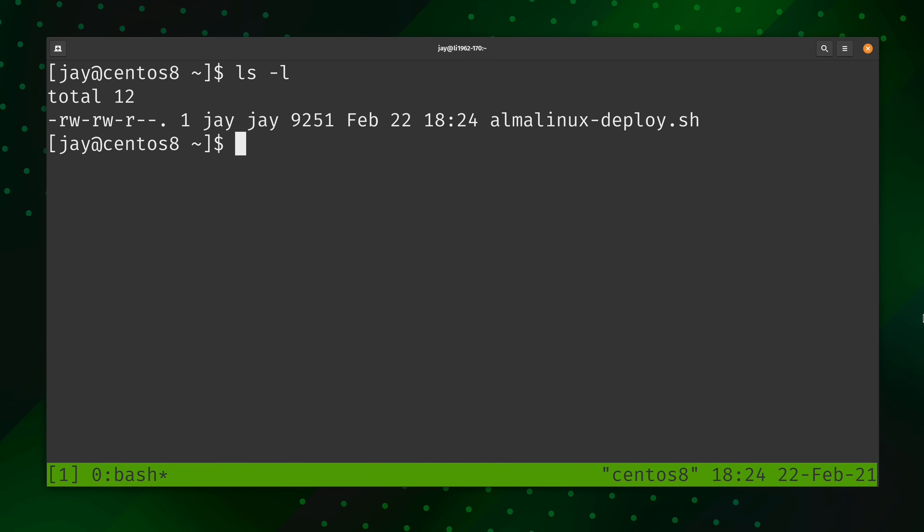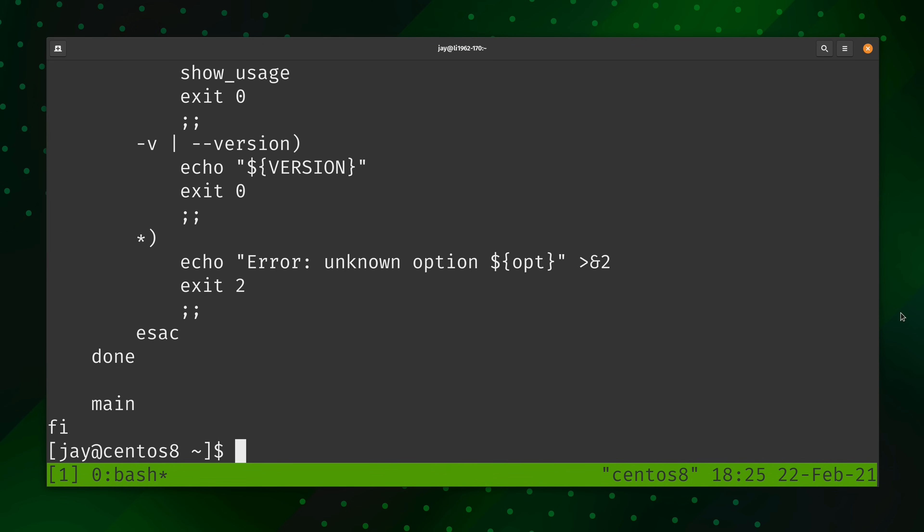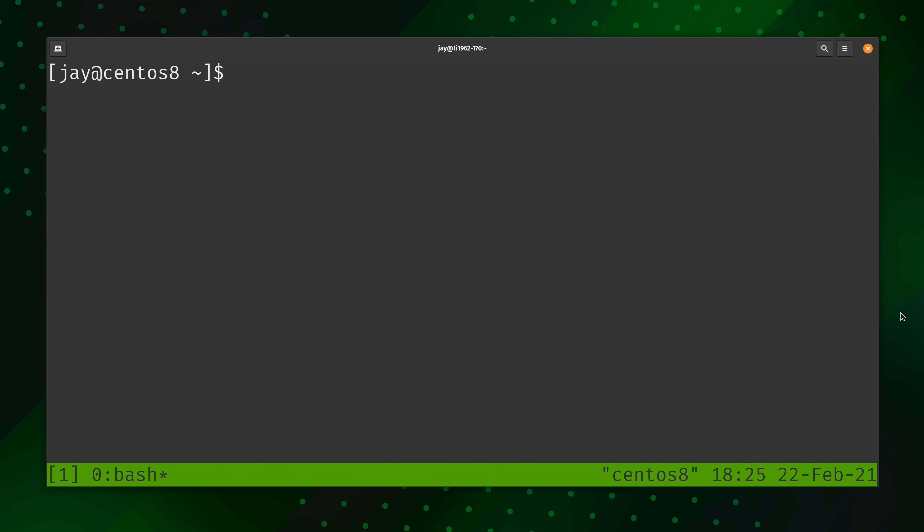That was simple enough. And as you see here, we have the Alma Linux Deploy script all downloaded and ready to go. I recommend that you go ahead and take a quick look at the script. I've run this myself. It's completely safe, but it's just a great practice to get into to check out a script before you run it. Let's go ahead and run it right now.